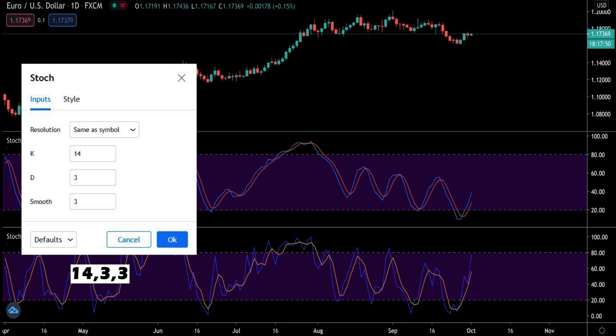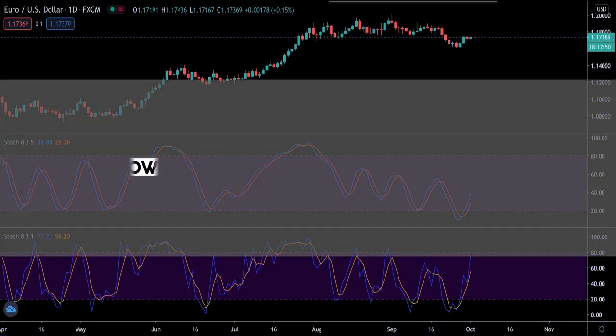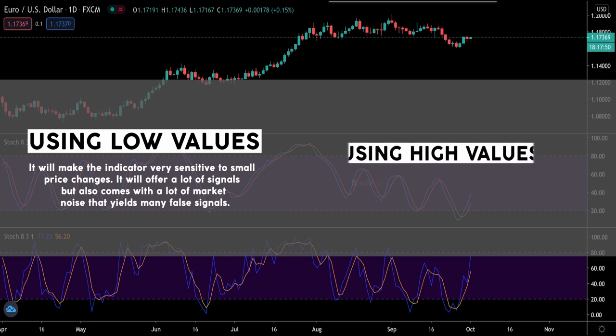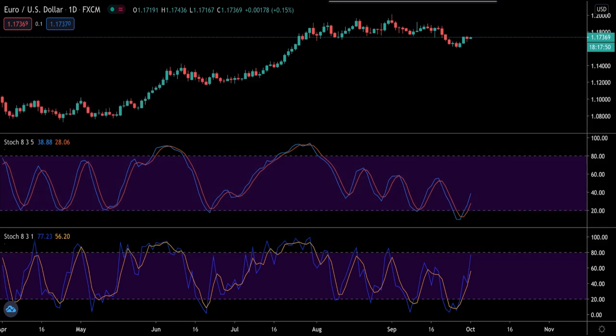The stochastic oscillator comes with the standard 14,3,3 setting, but other commonly used settings include 5,3,3 and 8,3,3. Using low values for the stochastic indicator will make it very sensitive to small price changes — it will offer a lot of signals but also comes with a lot of market noise, generating many false signals. Using high values will make the indicator less sensitive to market noise; as it is smoothened, it generates fewer signals but with higher accuracy.